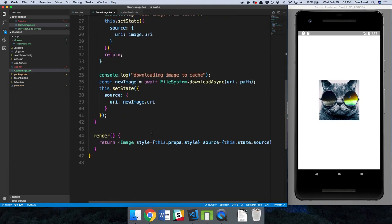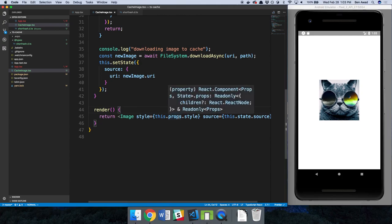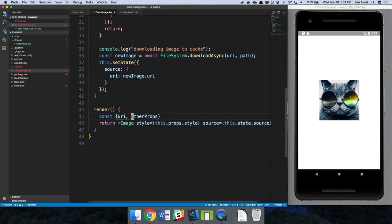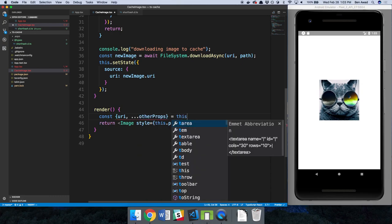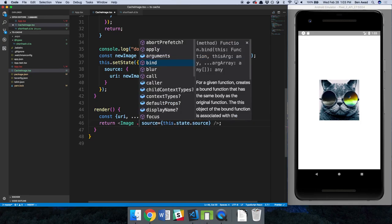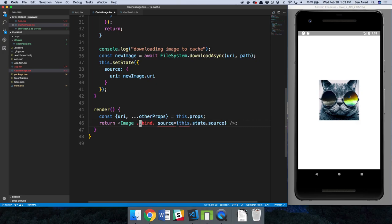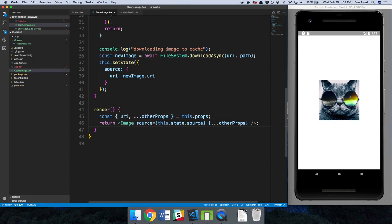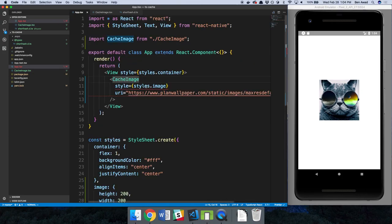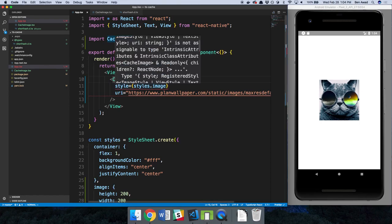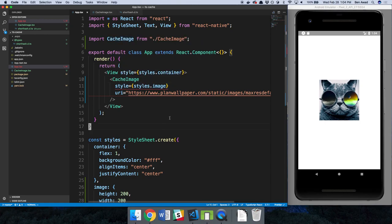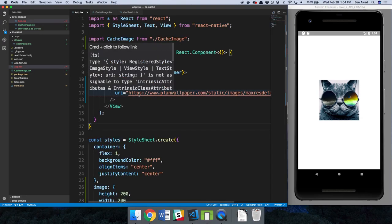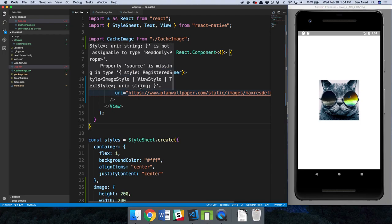The only thing I wanted to change was I want to add any prop here. So const - and I want to remove the URI from it. So other props, we're going to say dot dot dot is equal to this dot props. And so instead of specifying the style here, I now want to accept any prop. So we're going to do dot dot dot other props. So now I'm passing any prop that I get from over here. Any prop that I specify here, it'll just go directly here.